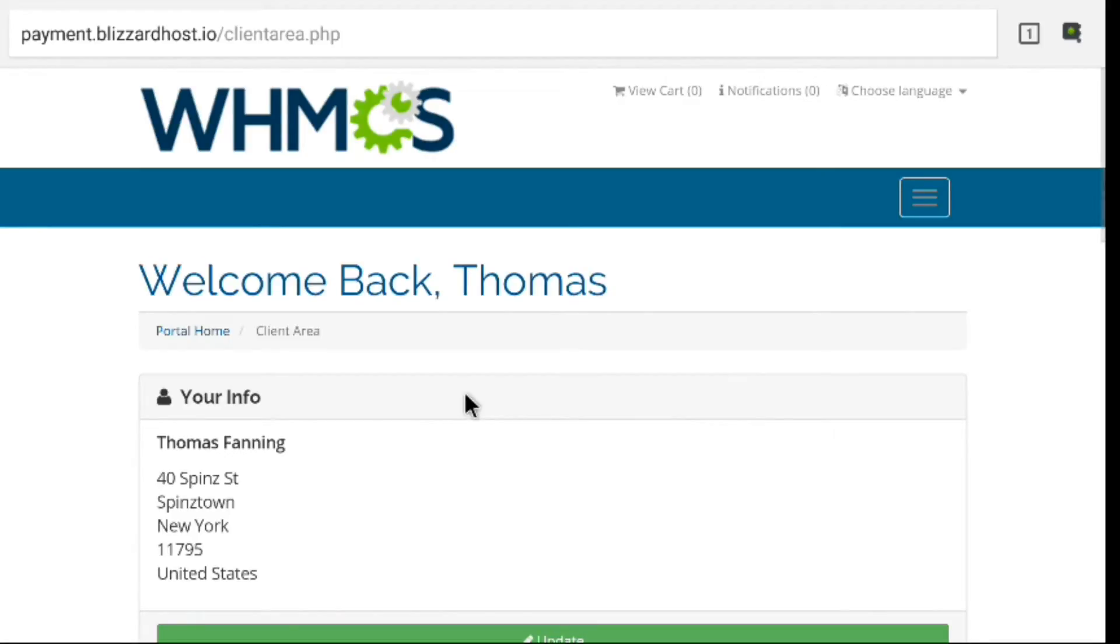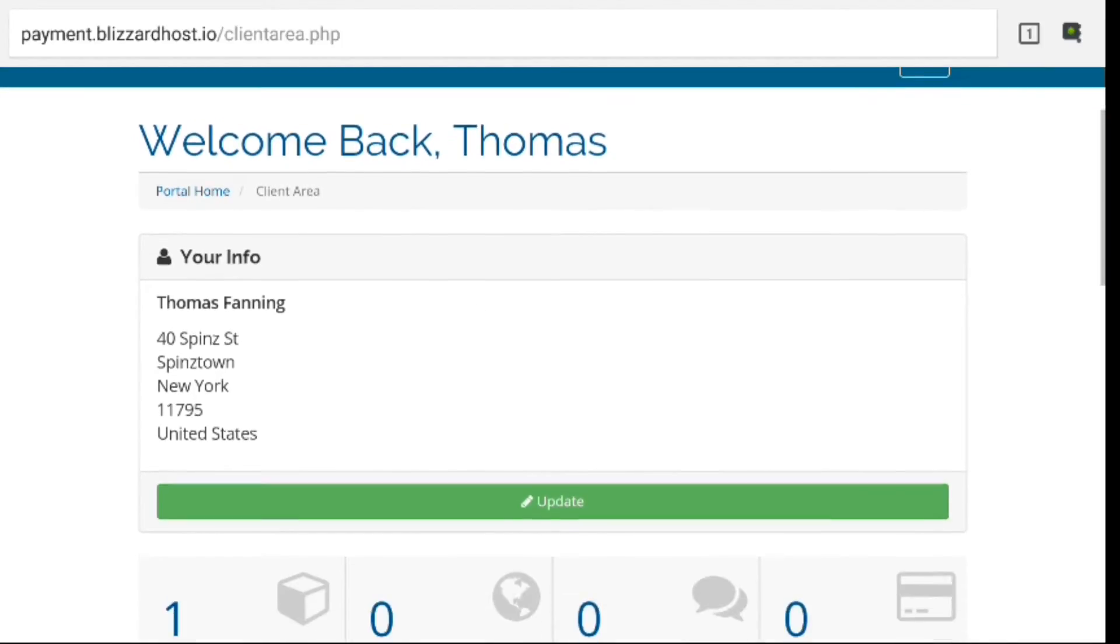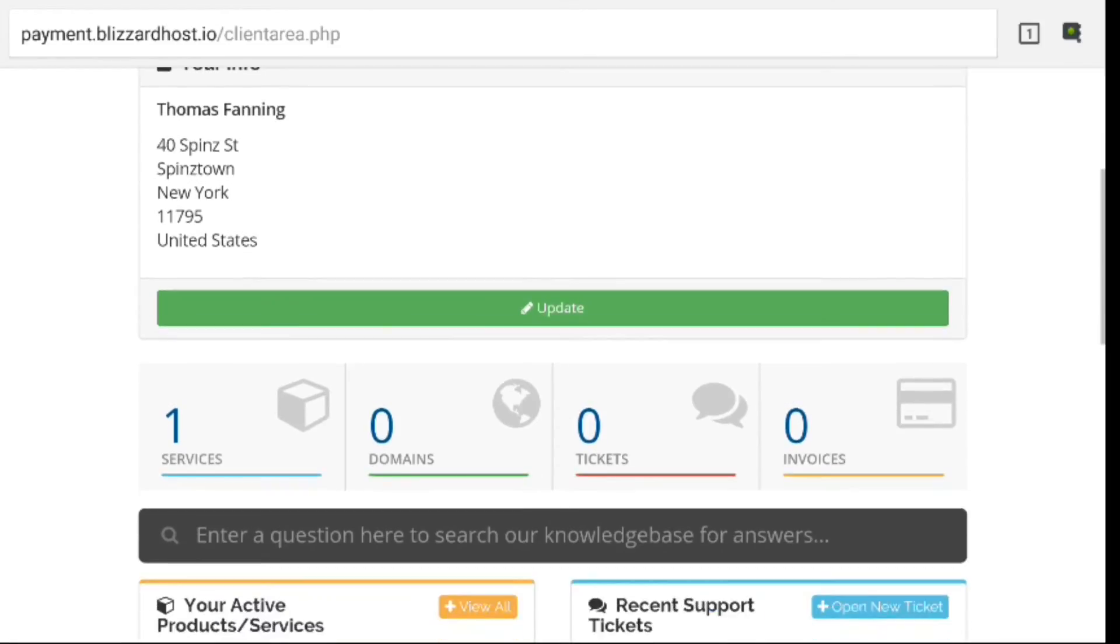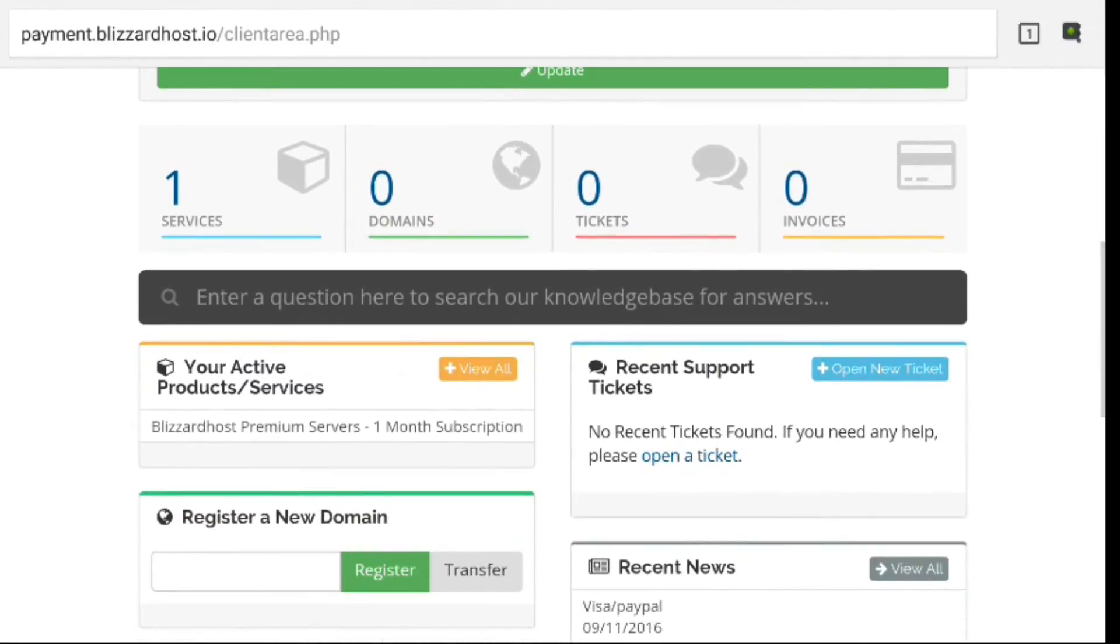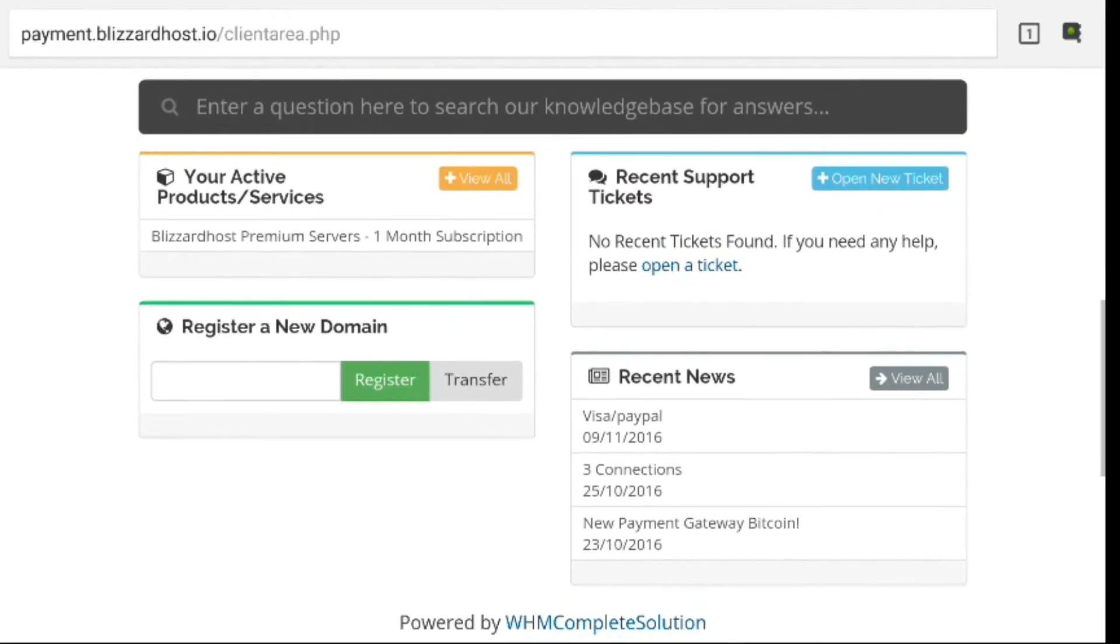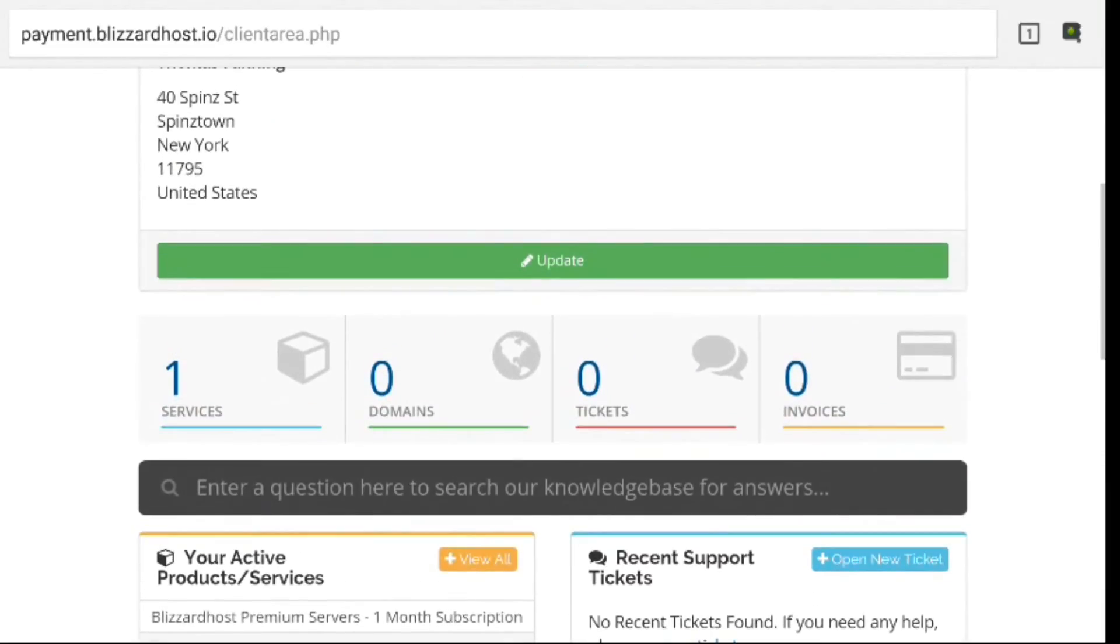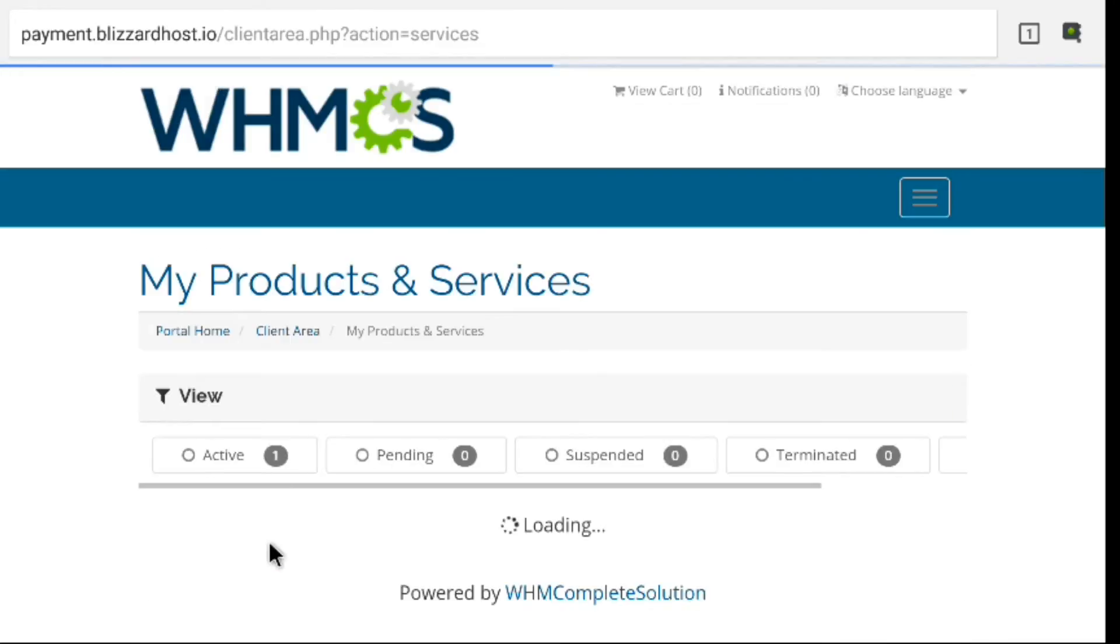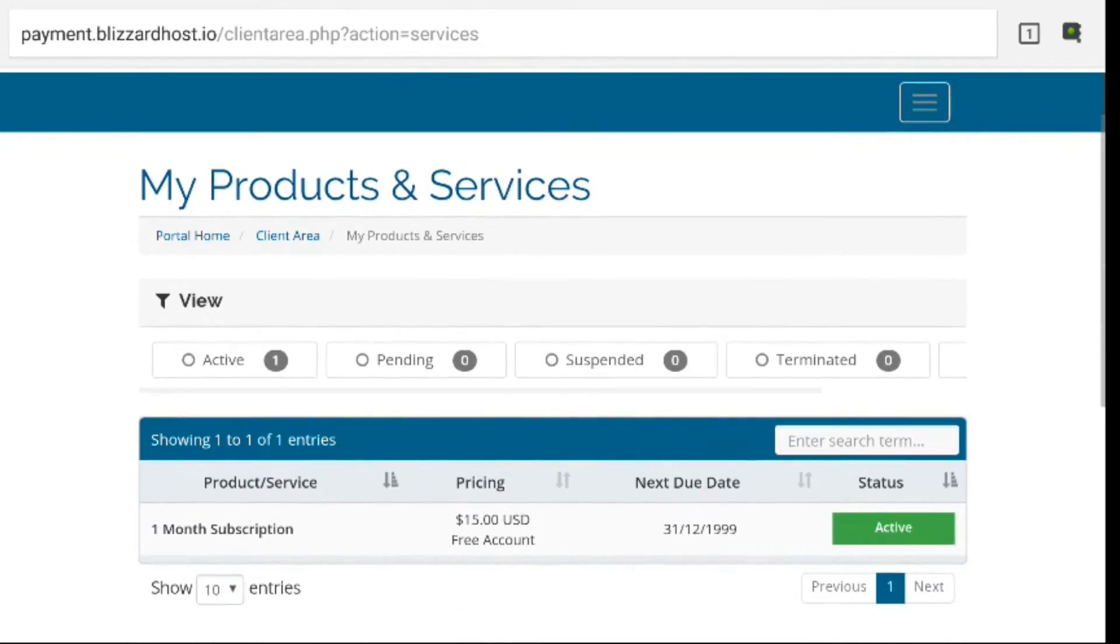And here we are in our client area. This is where all sorts of good things happen. If you're ever having trouble with your service, you can submit your support tickets here, you can make your payments here, all that good stuff. But today, this is what we're interested in right here—you're going to click on Services.